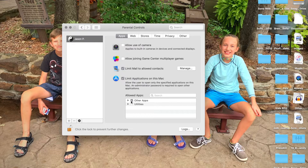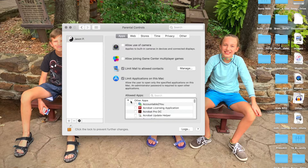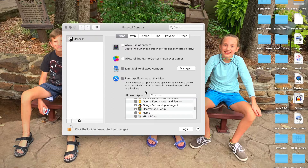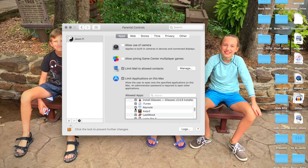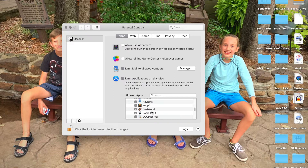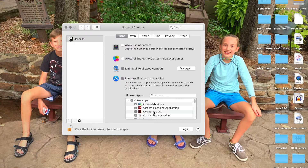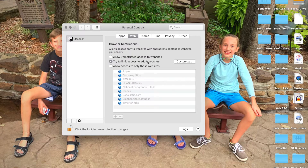Limit applications on this Mac — this is great because you can literally go in here and tell it what he can and can't use. As you open this, all the stuff that's on my computer, I can say he can or can't use whatever's on here. You can literally limit him to only the software you think they need if they're younger. I know he's going to want to try iMovie and all that stuff, but there are games and things I don't want him to use.